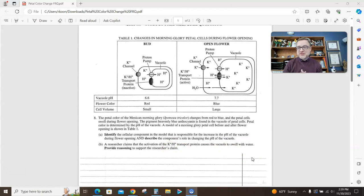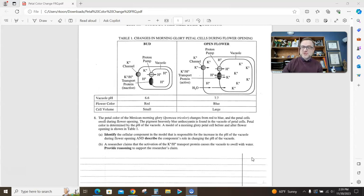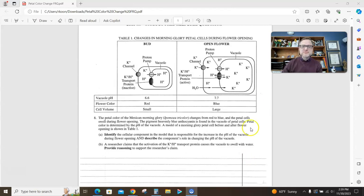When they're asking about the movement of water, a good thing to have in your head is the three-word expression: water follows solute. Water follows solute. Water follows solute. Where the solute concentration is higher, water will go. Water follows solute. Water goes to a higher solute concentration due to osmosis.